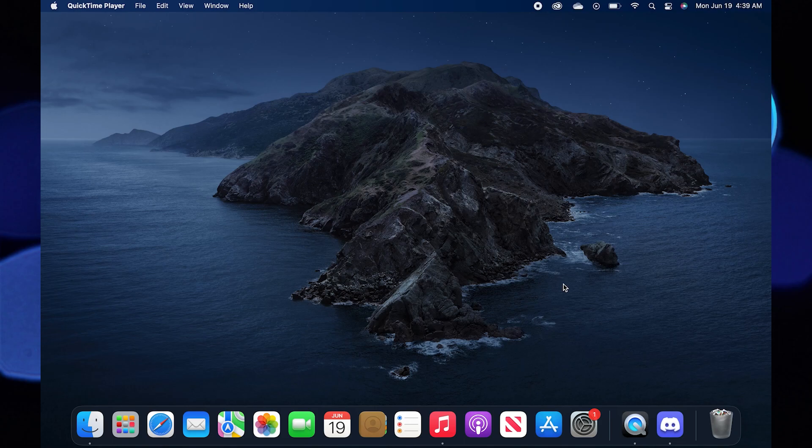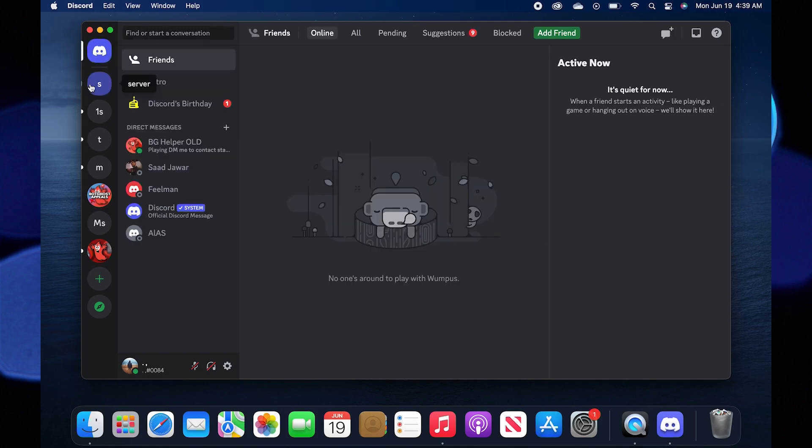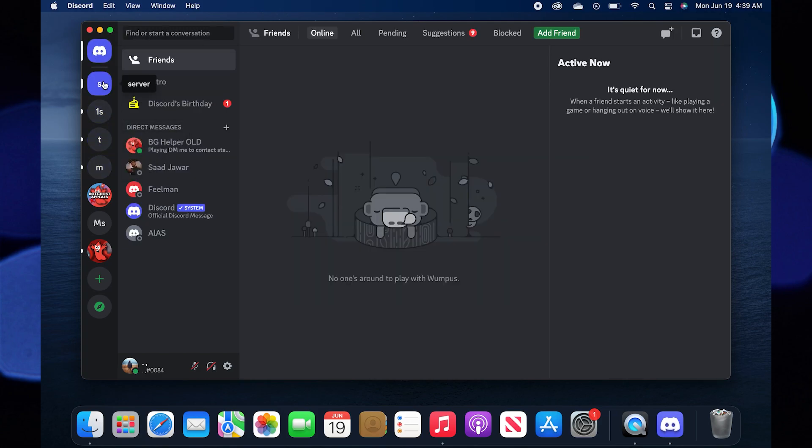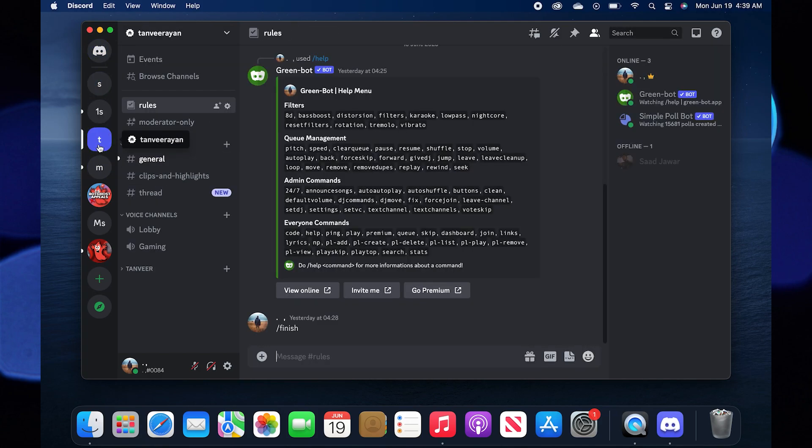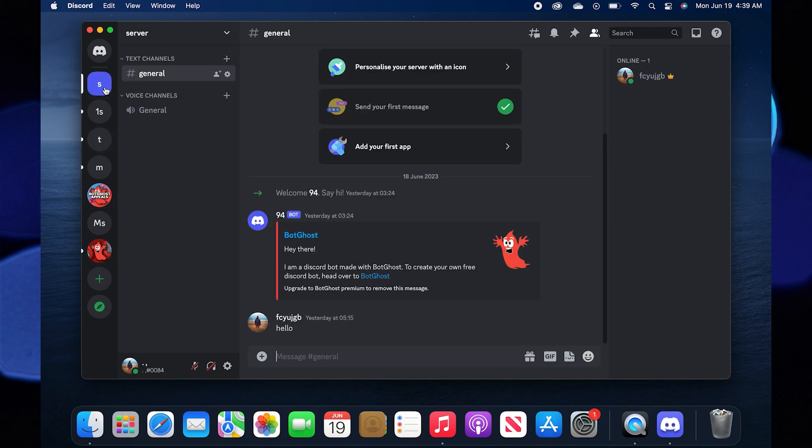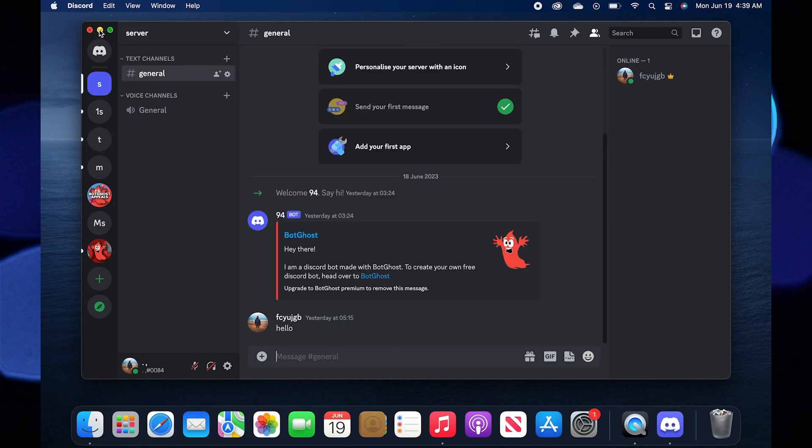First go to your Discord app. Here click on direct messages. Now select a server of your choice. Here you can see your server name on the top left.